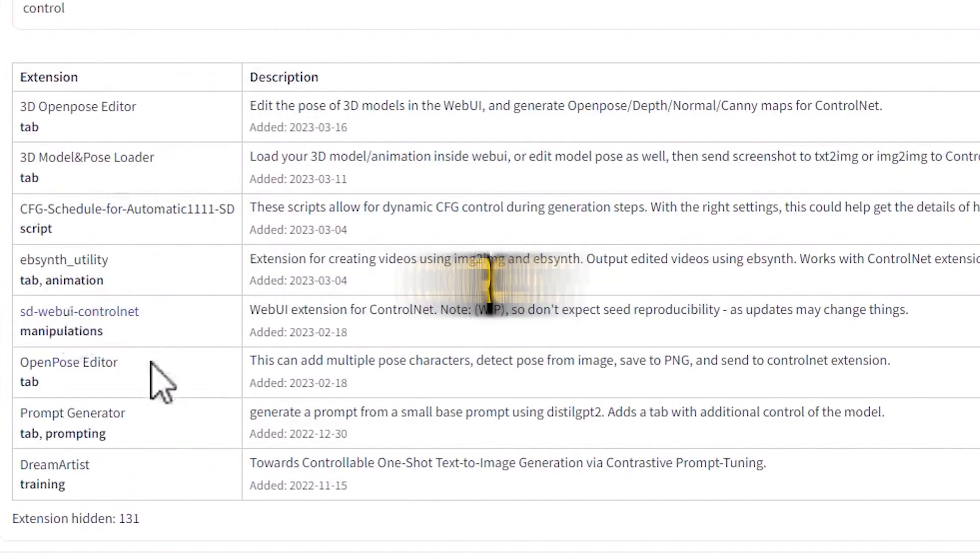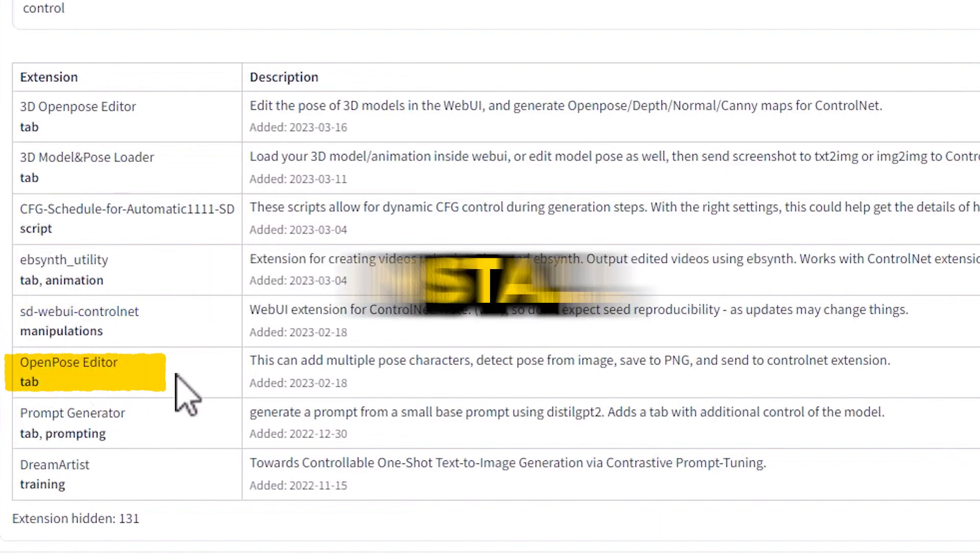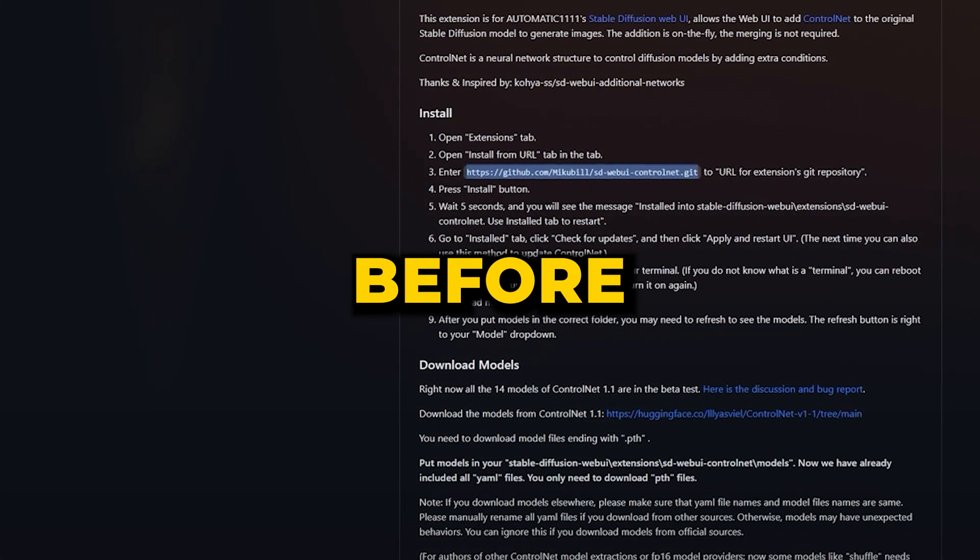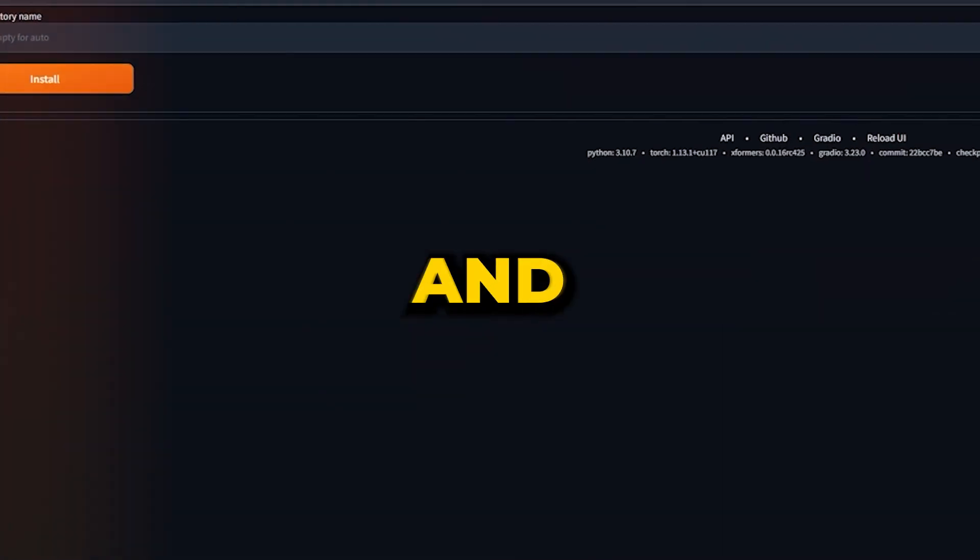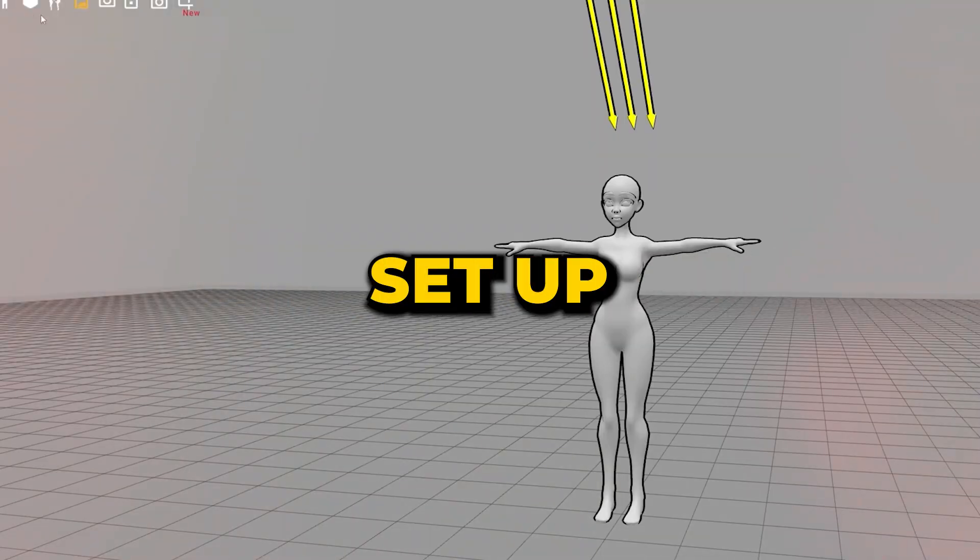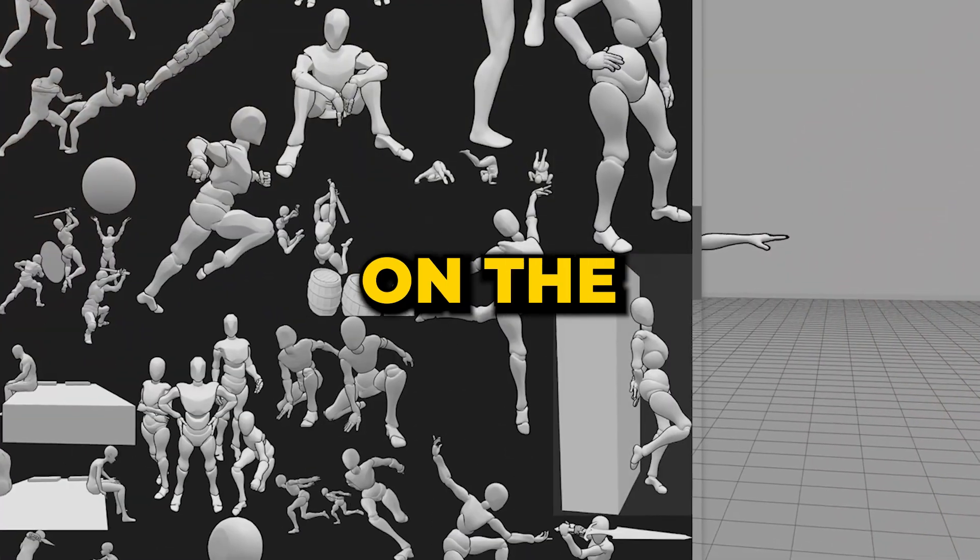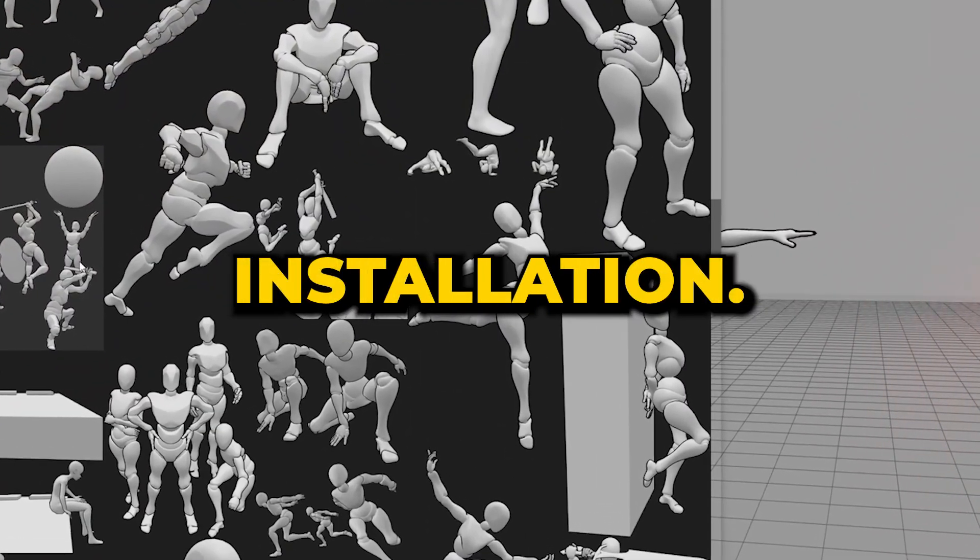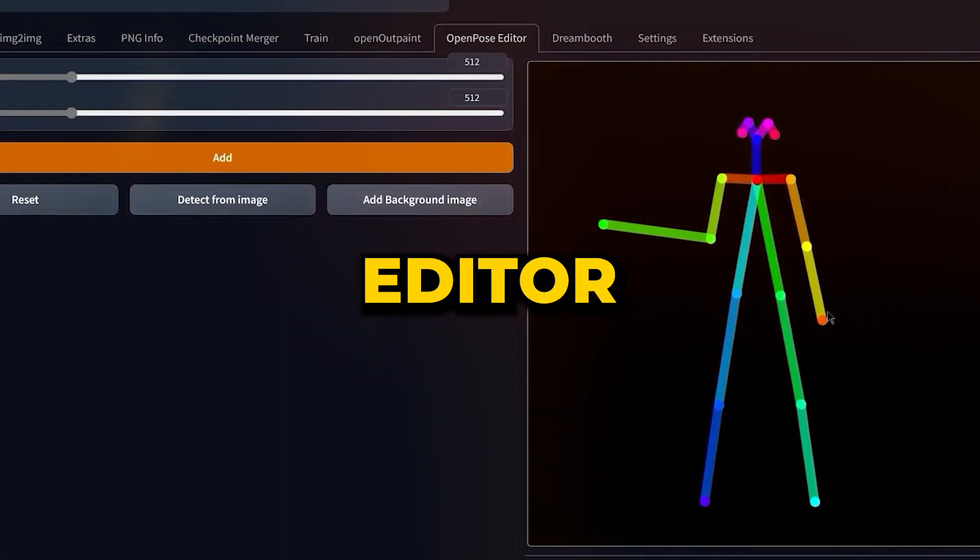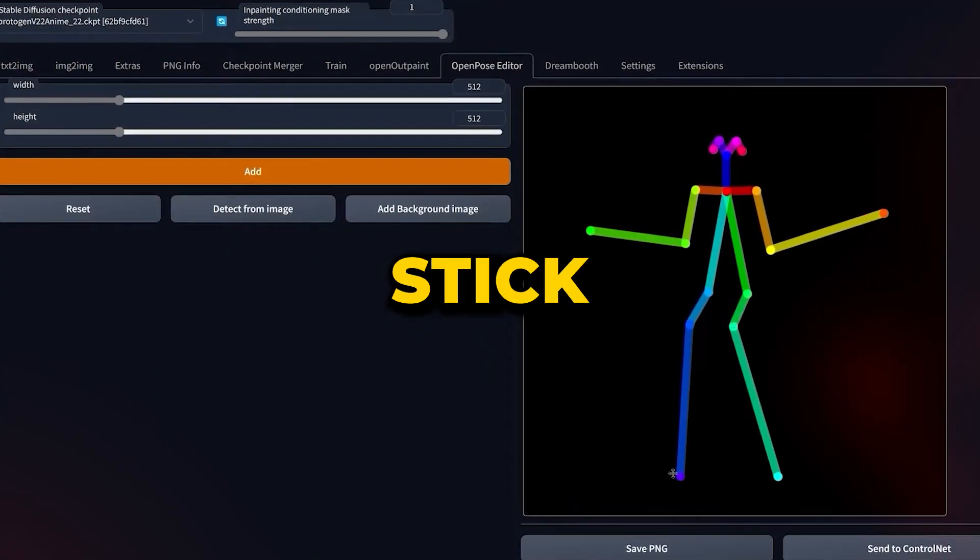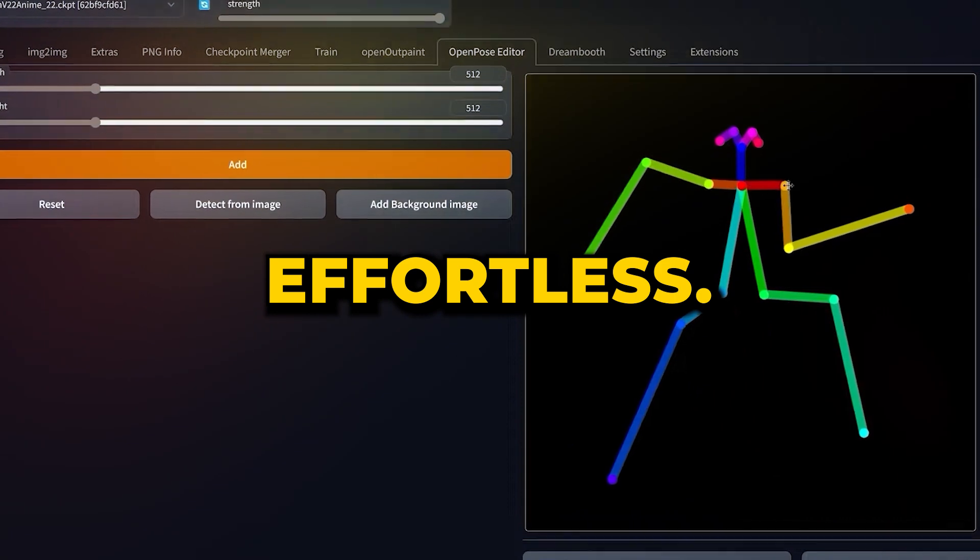After installing ControlNet, go to Extensions and install Open Pose Editor Extension. Before using the blend of ControlNet and Open Pose Editor, you need to set up the ControlNet model specifically focusing on the Open Pose Model installation. With the Open Pose Model and Open Pose Editor Extension now integrated, editing and posing stick figures becomes effortless.